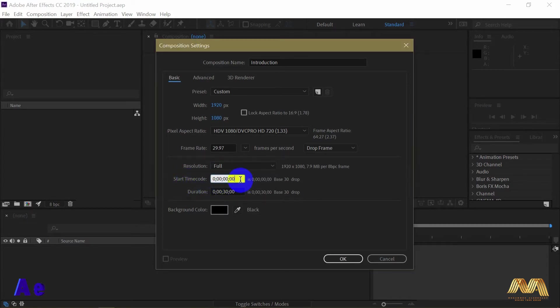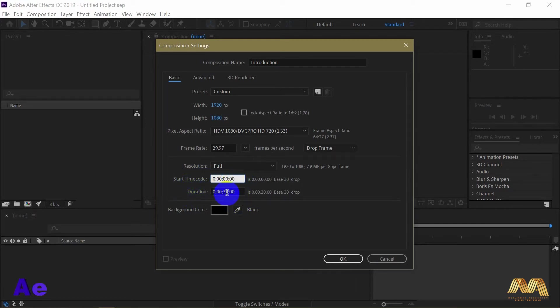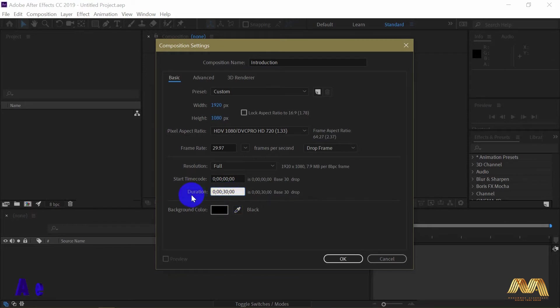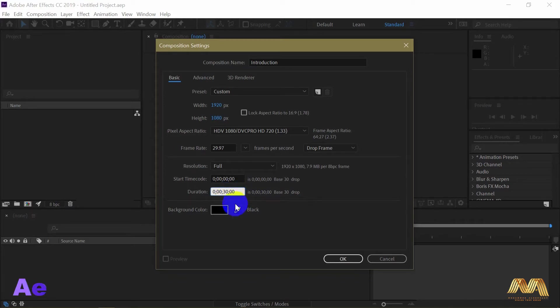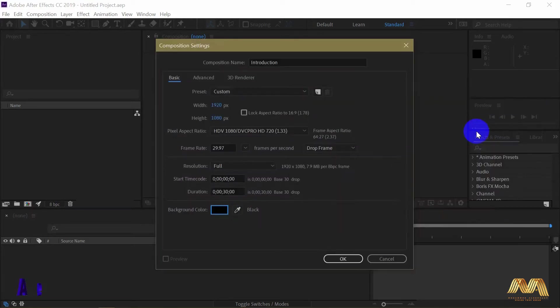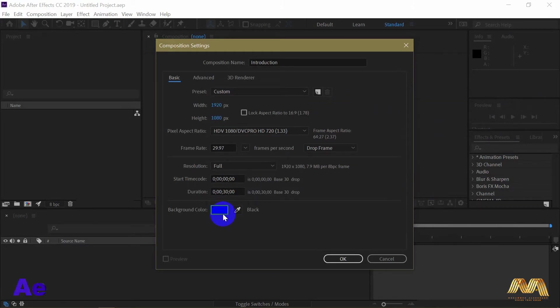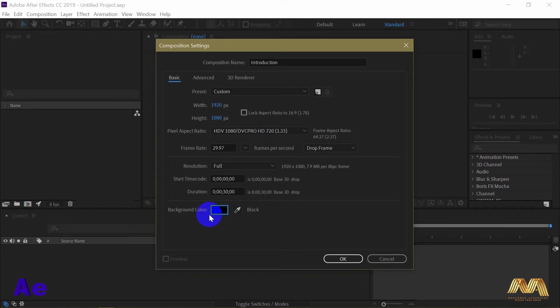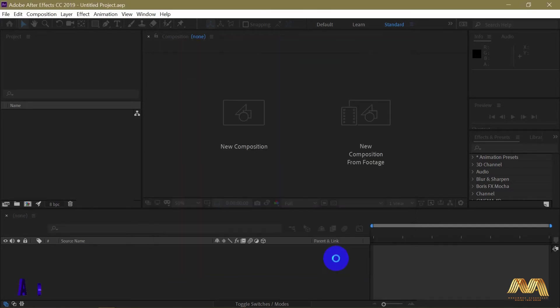Start time code: the program is asking when I want to start my video. I will leave it zeros as it is. The duration of your video: the standard size of the program is 30 seconds. I will also leave it as it is. Now to the background, this is a virtual background. It doesn't actually exist. If you exported your video, this background won't be seen. To have a background for your video, you will have to create it inside your composition. We'll see this later as we work. Then hit OK.